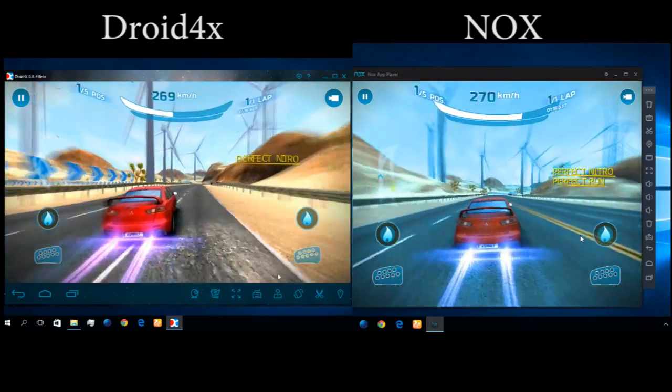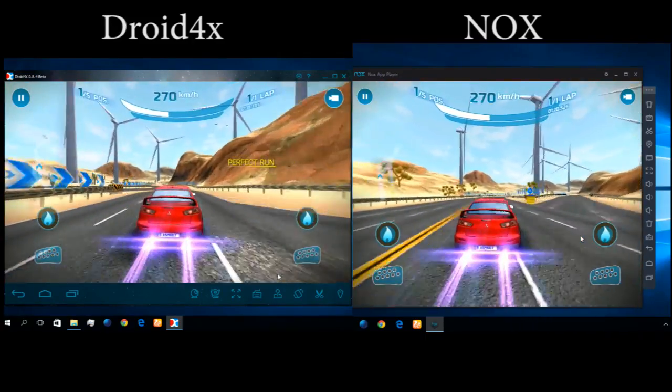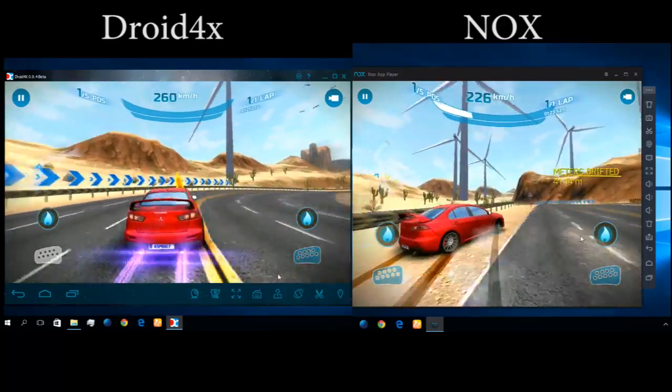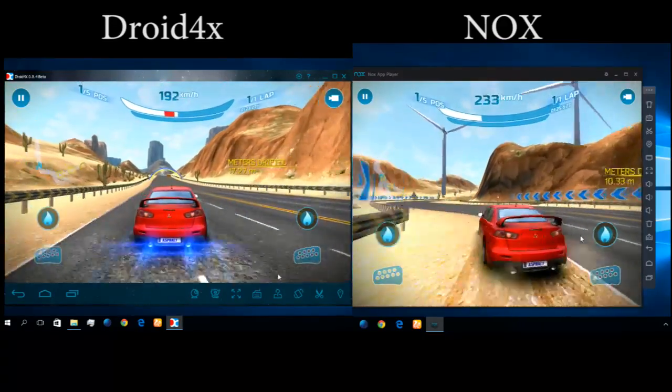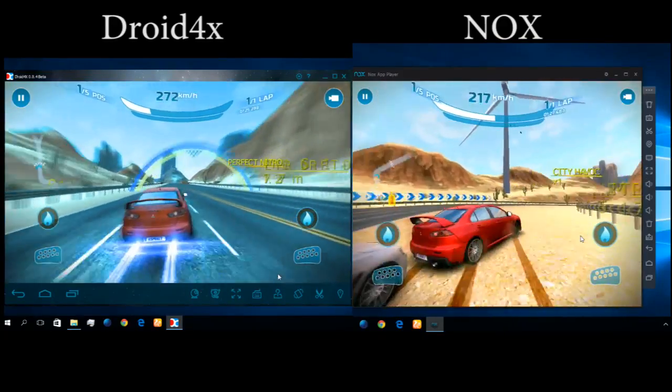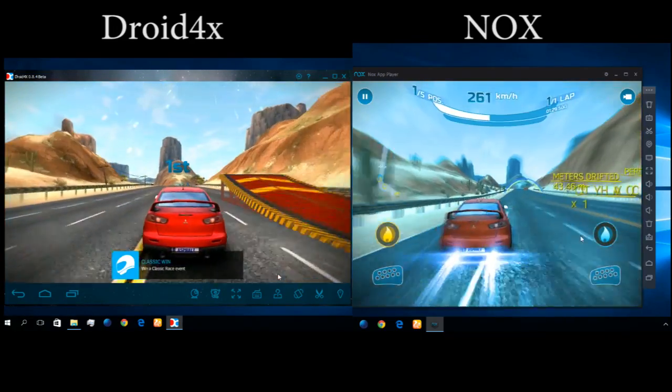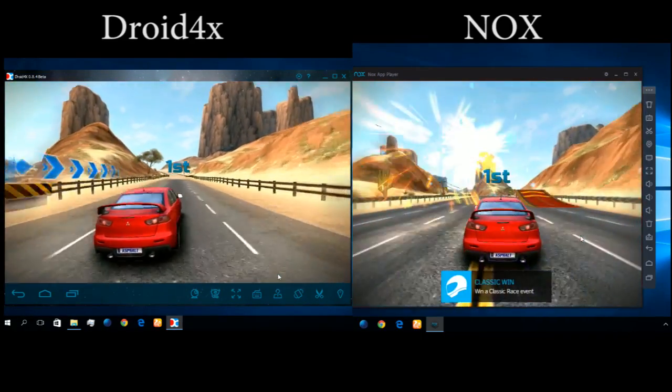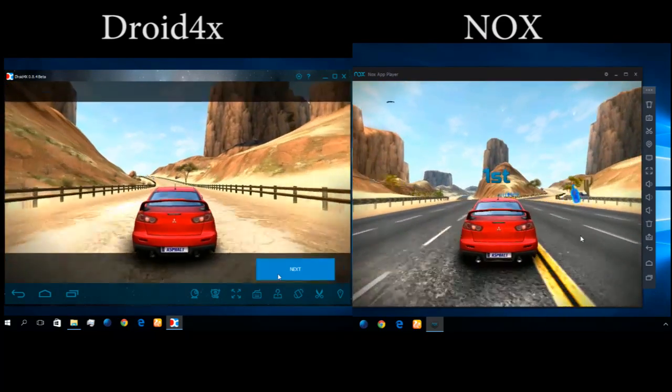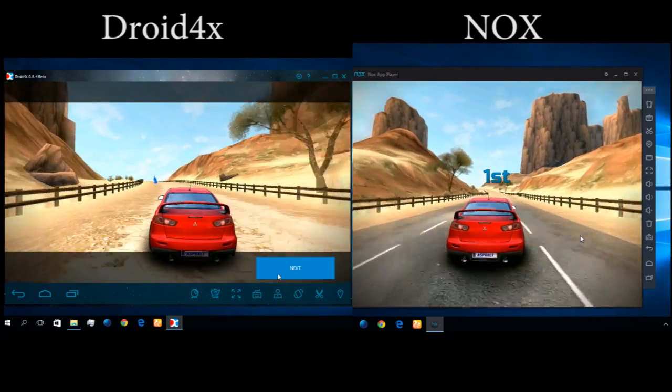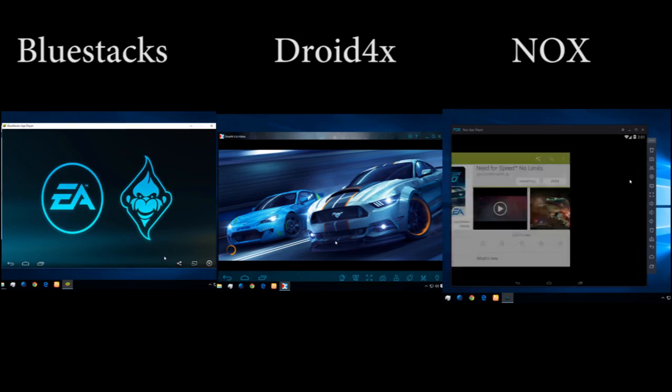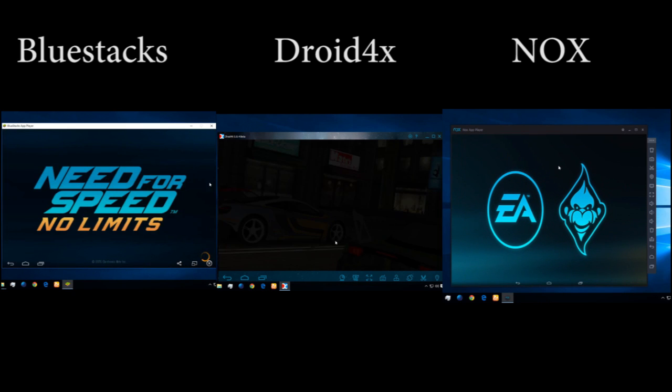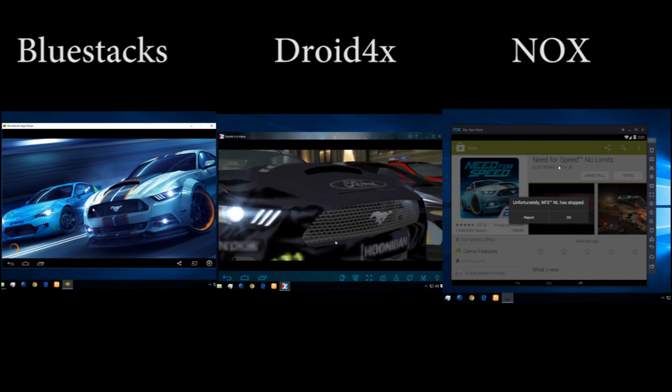So what are you thinking? Which is the best? NOX is playing. Now let's switch. Now let's check Droid4x. NOX is playing and Droid4x is playing.